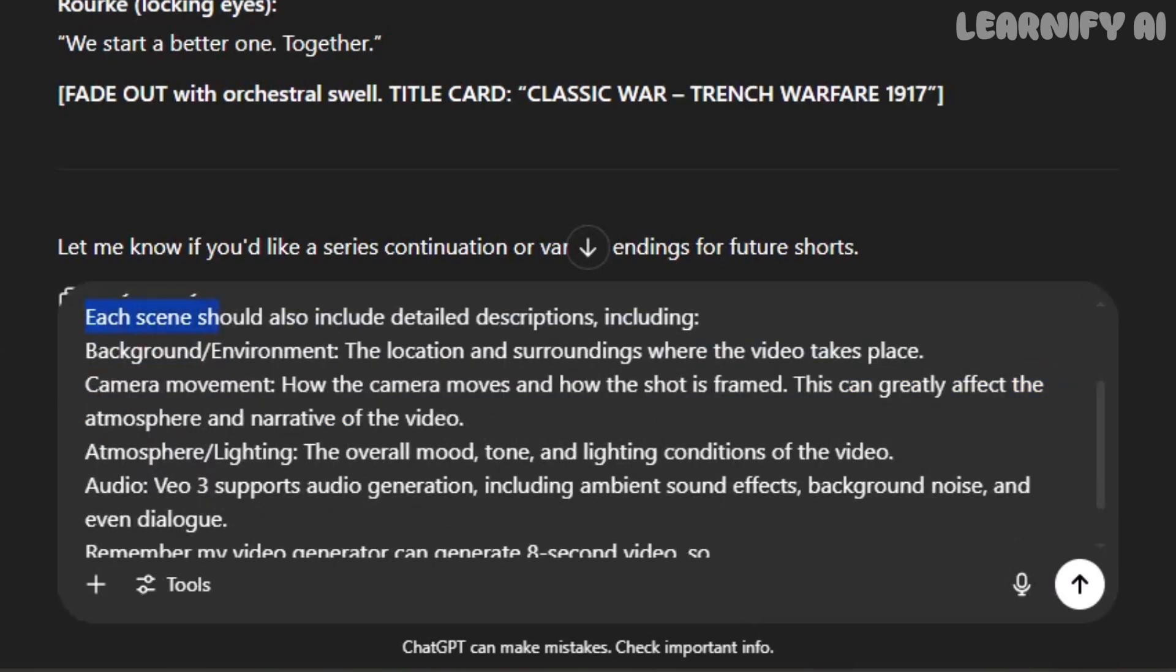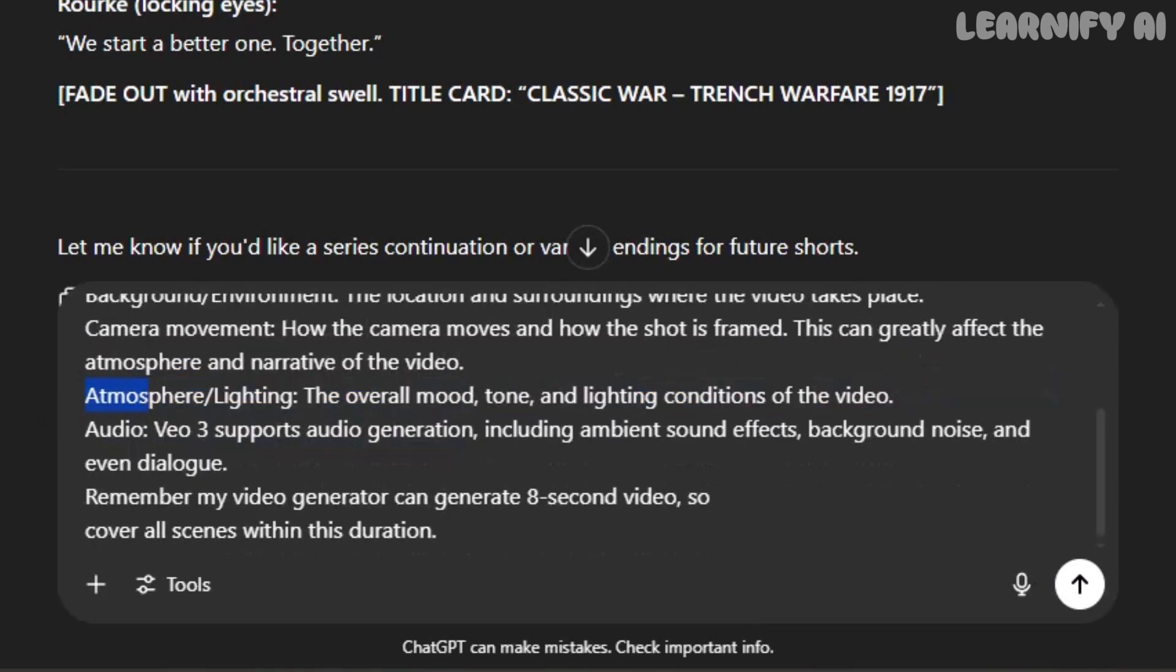Each scene should also include detailed descriptions, including background and environment, where the scene takes place and what surrounds it. Camera movement, how the shot is framed and moves, which helps set the mood and cinematic tone. Atmosphere and lighting. Whether it's moody, dramatic, bright, or dark, it all shapes the emotion of the scene.